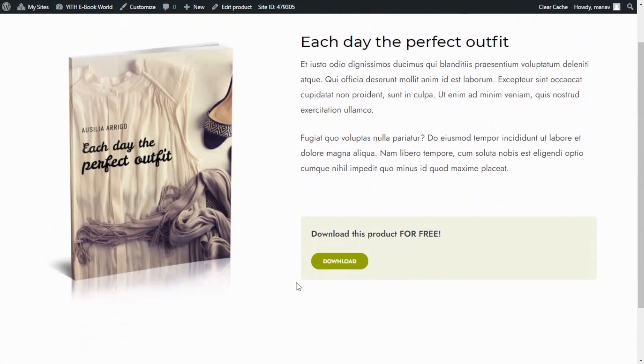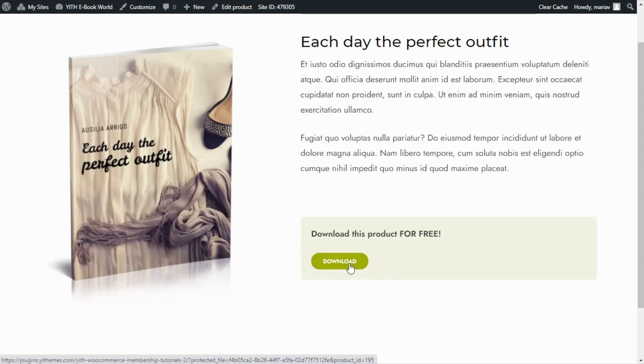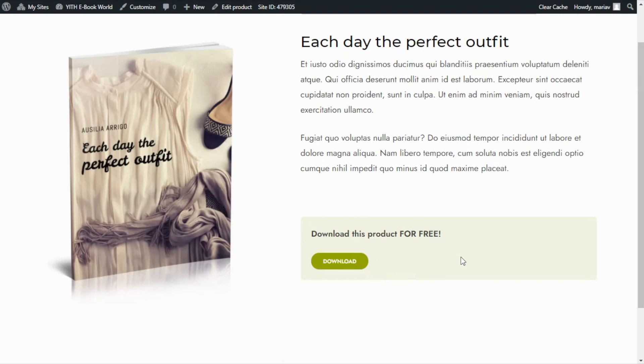The only button that we can see is the download right here so our users can freely download any of the products that they will find in our shop. Of course this same button will be available for every other product page in our shop.